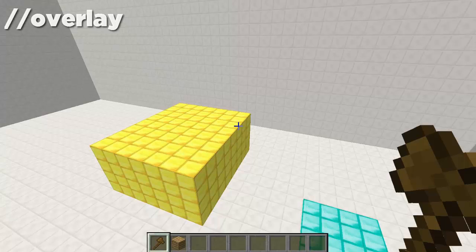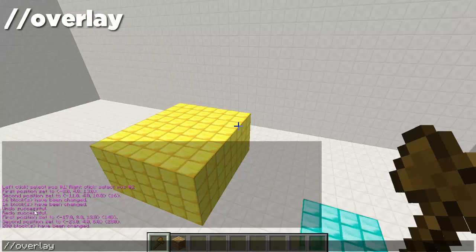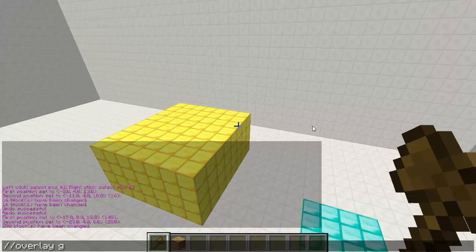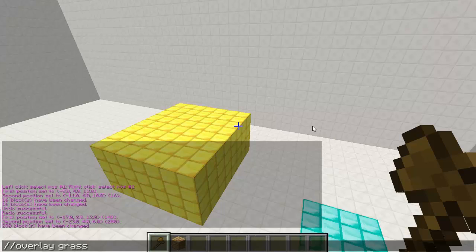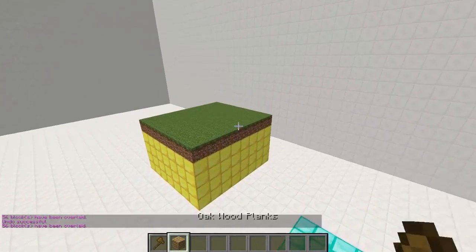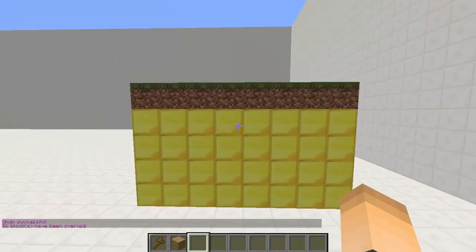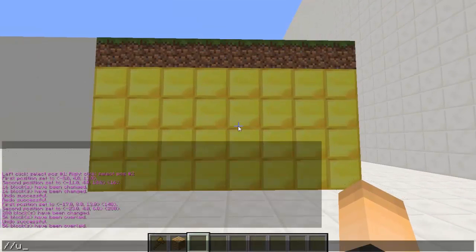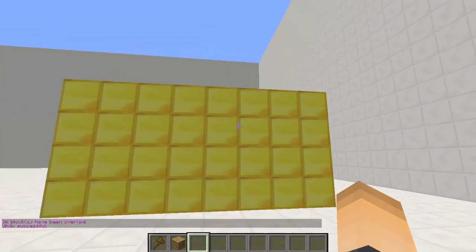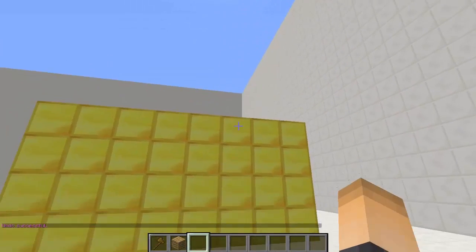Another useful command is //overlay, which creates a layer of blocks on top of the selection. This is our selection right here, and if we do //overlay it will create a new layer of blocks on top of that selection. Let's add an overlay of grass — bam, there we go. As you can see it did add on top of the selection. If we type //undo you can see it wasn't replacing anything, it was just adding on top. That's overlay.